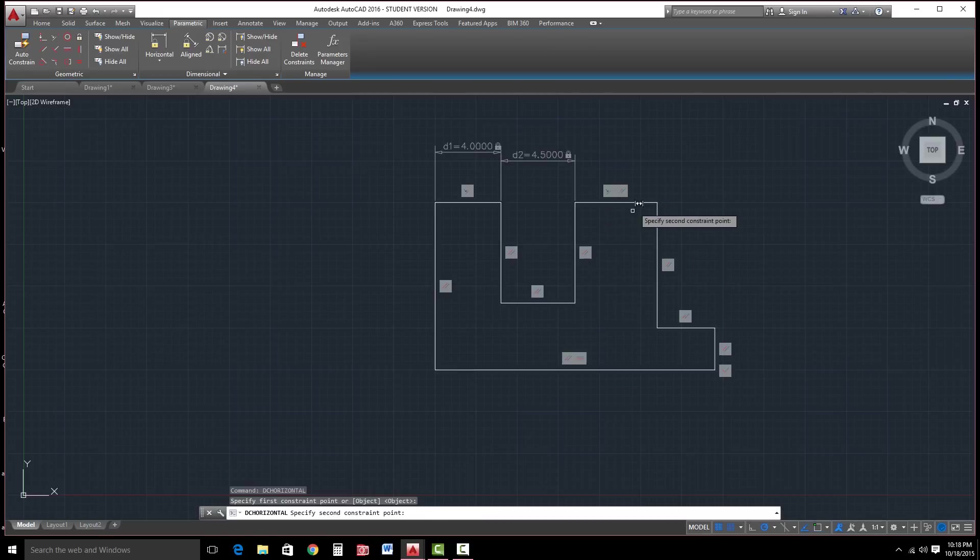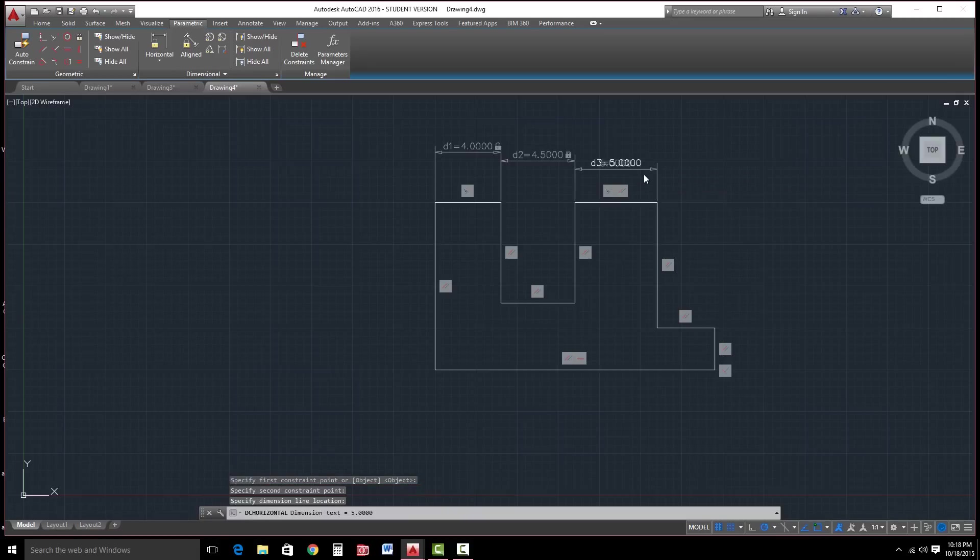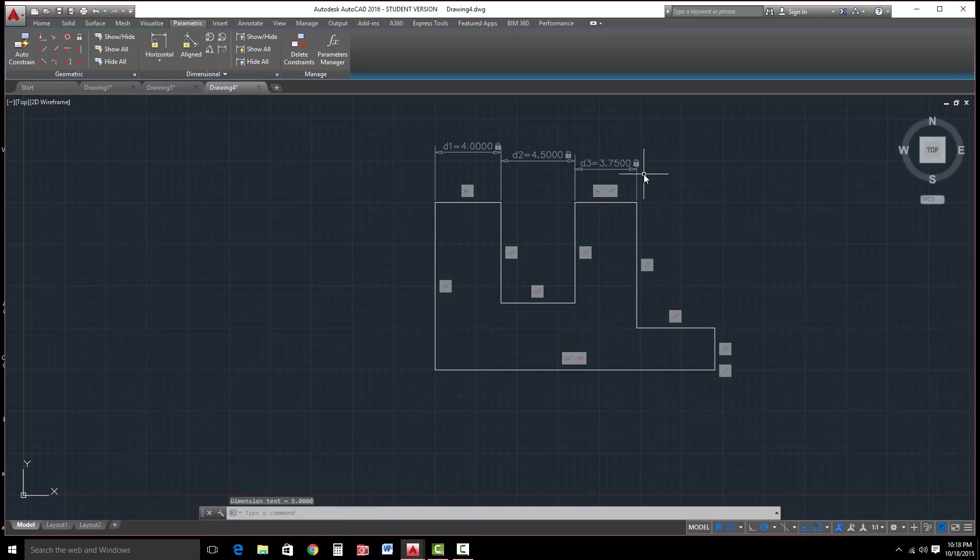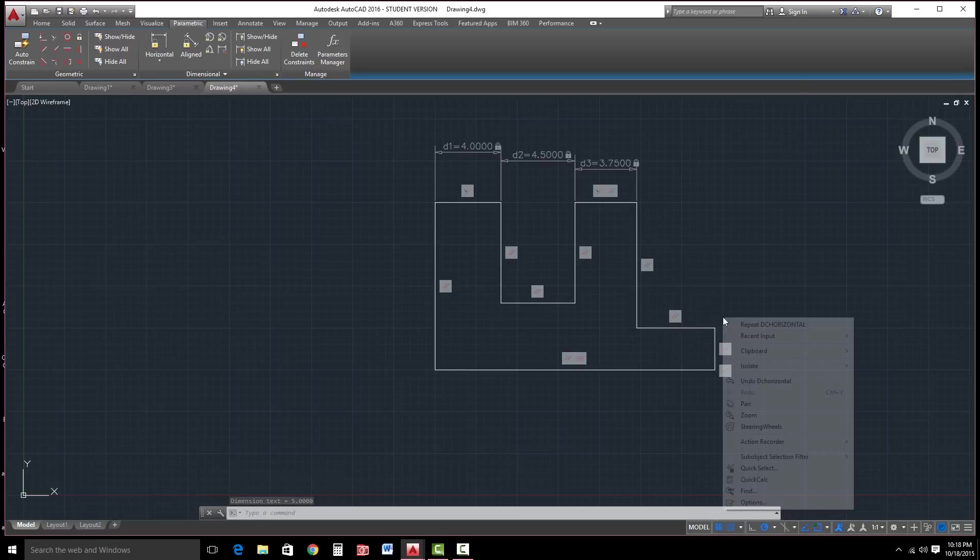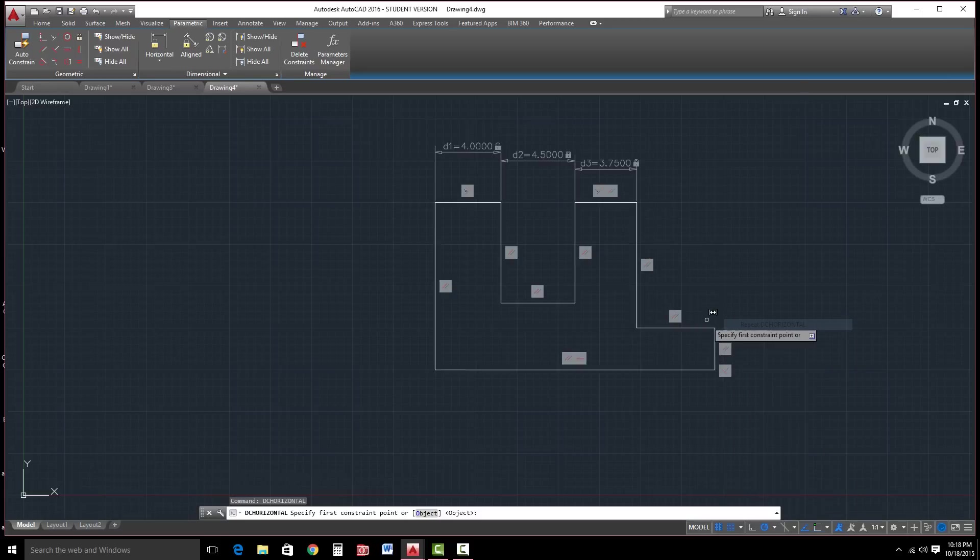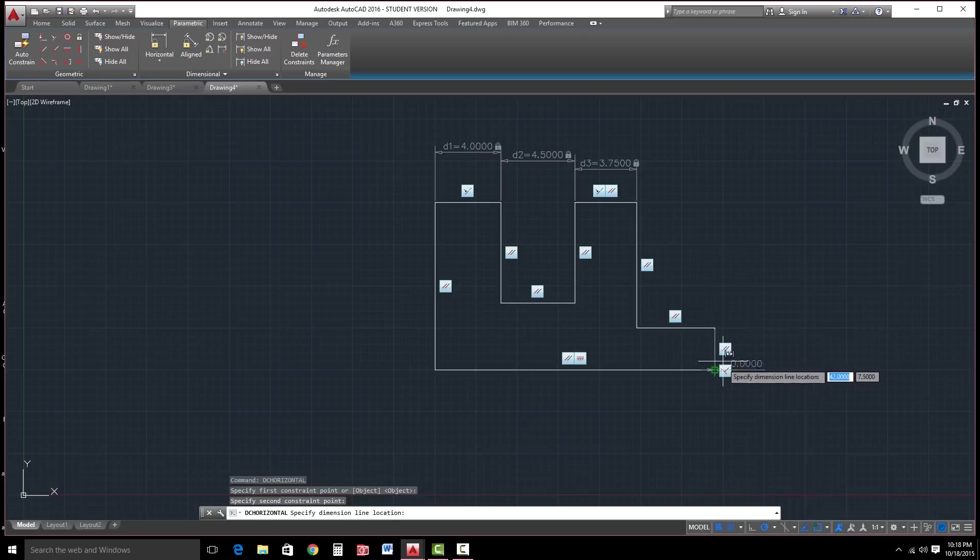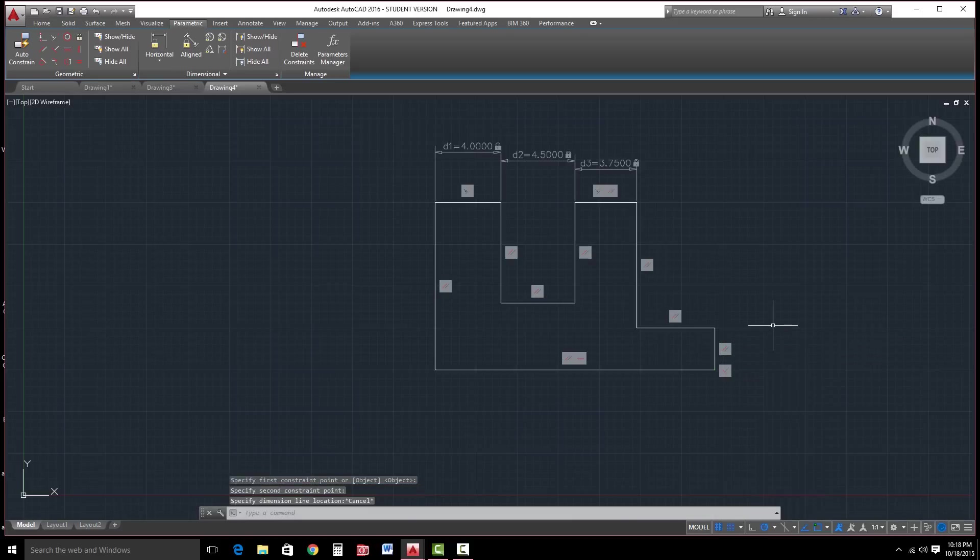And then I'm going to repeat that. We'll make this one 3.75. Anyhow, I'm not going to go through the whole thing. But once you're ready.